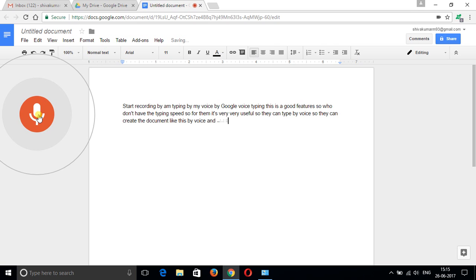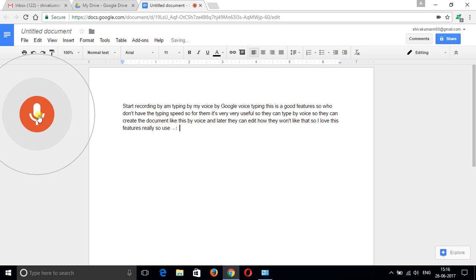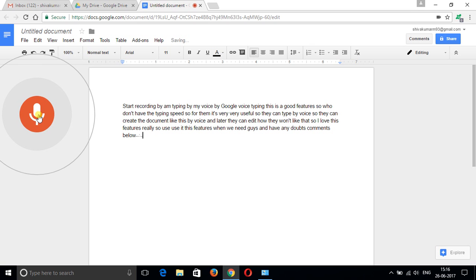They can type by voice and create documents like this, and later they can edit how they want. I love this feature, really. Use it when you need it, and if you have any doubts, comment below.